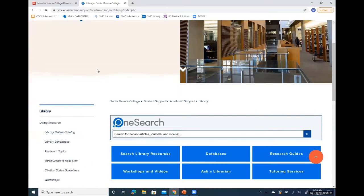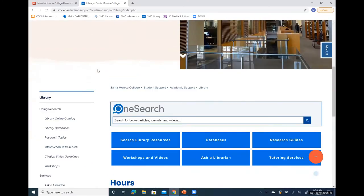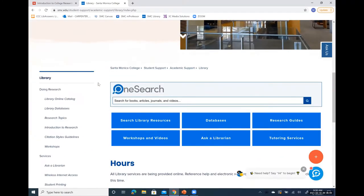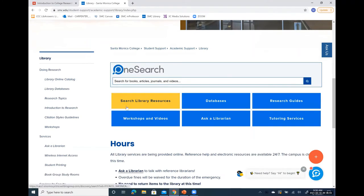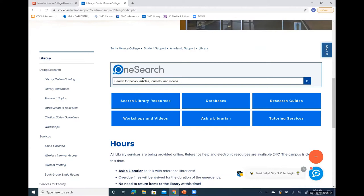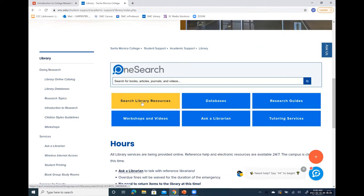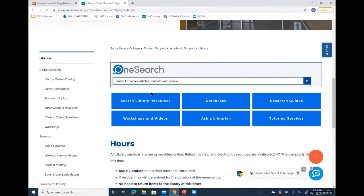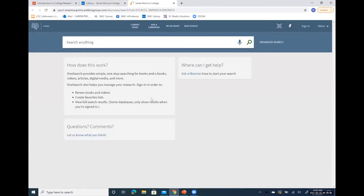Back on the library homepage, we have some blue links. The first blue link, 'Search Library Resources,' is simply a duplicate link of the OneSearch box above it. We have a backup link in case one of the other ones isn't working. So again, it just takes you into the library catalog.